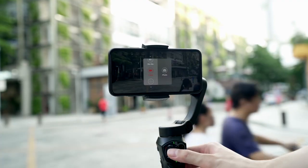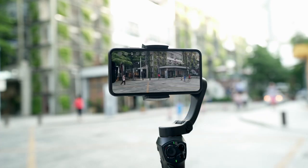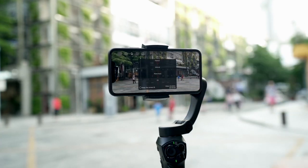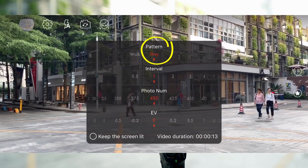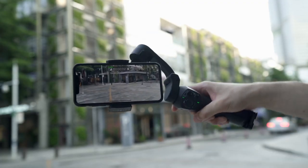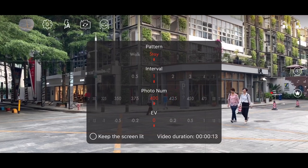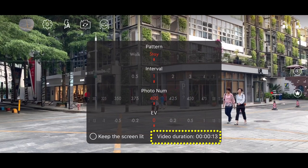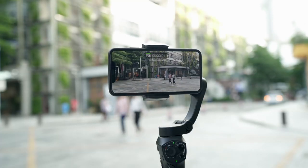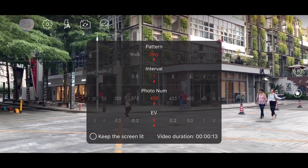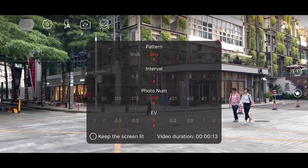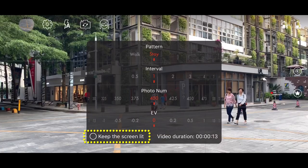Stationary time-lapse. Enter the time-lapse mode and swipe up on the screen to call up the setting menu. Choose Stay and the movement of the gimbal is locked. Set up the photo interval and numbers, and the lower section will indicate how long the video will be. By default, the screen will dim to save battery once shooting has begun. If you want to keep the screen on, you can select the Keep Screen On option.